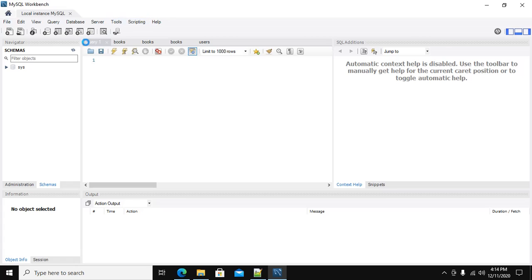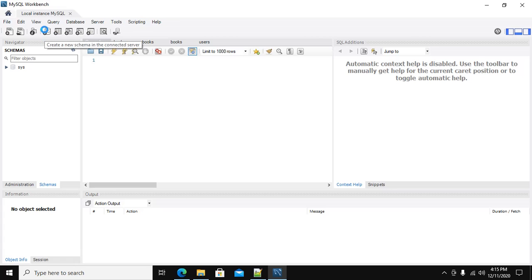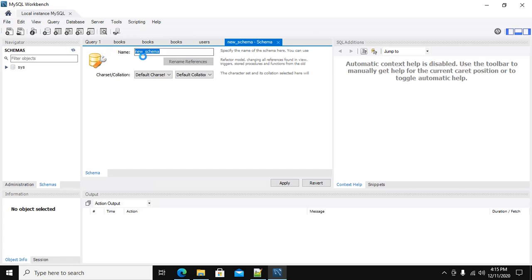You can create a new database from here. This icon creates a new schema in the connected server. Click here and name the new schema.